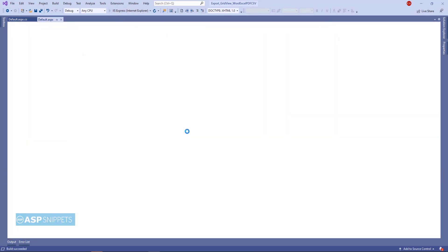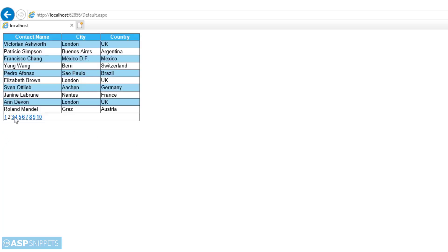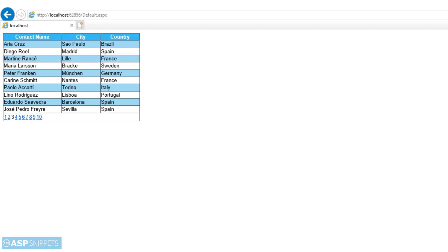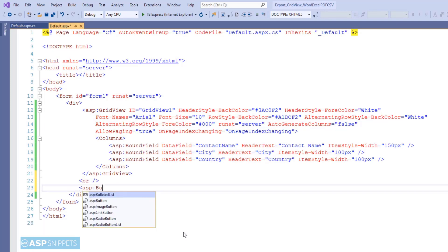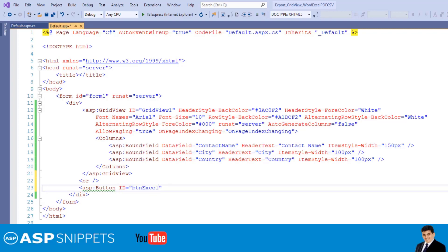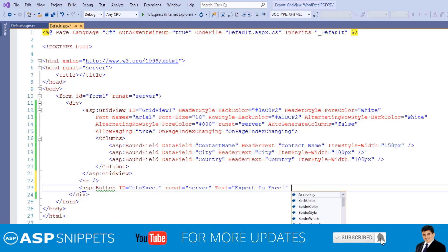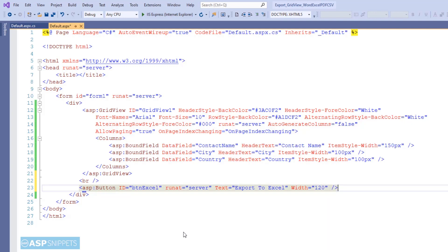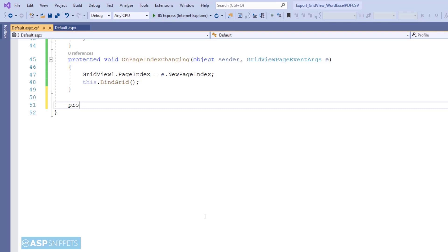So let's run it. As you can see the GridView is populated with data and the pagination is working. Now let's move to the second part of this video, which is exporting the GridView to Excel. Now I am adding a button which will be used to export the GridView to Excel. Now let's move to the code behind where we will be writing the code to export the GridView to Excel. Here I am creating an event handler which will be called on the click of the button.